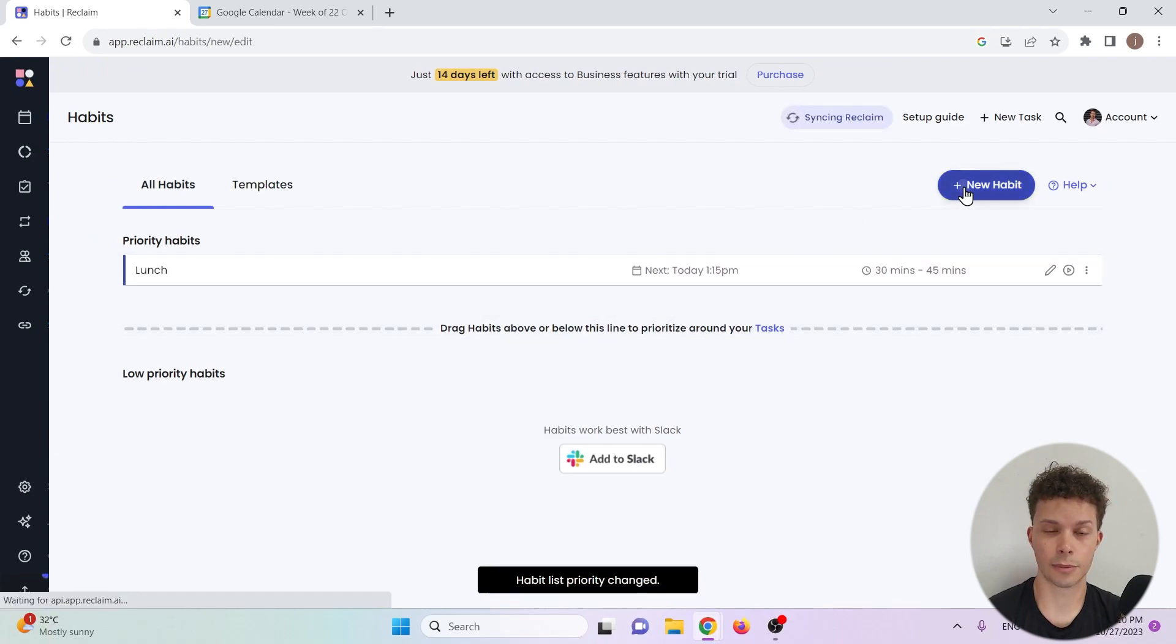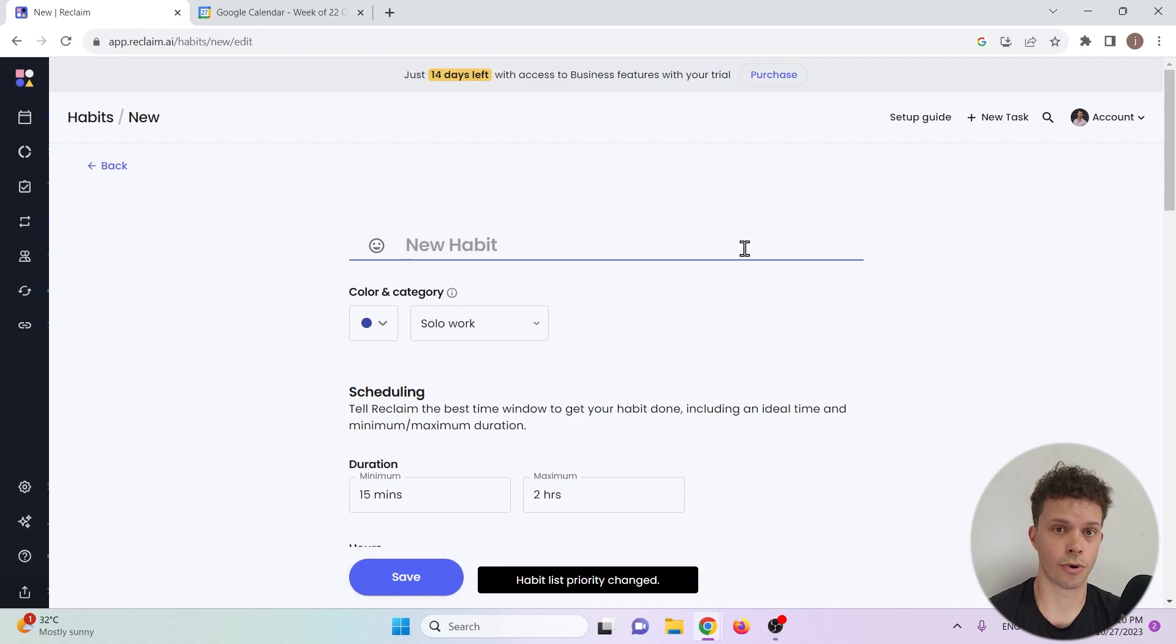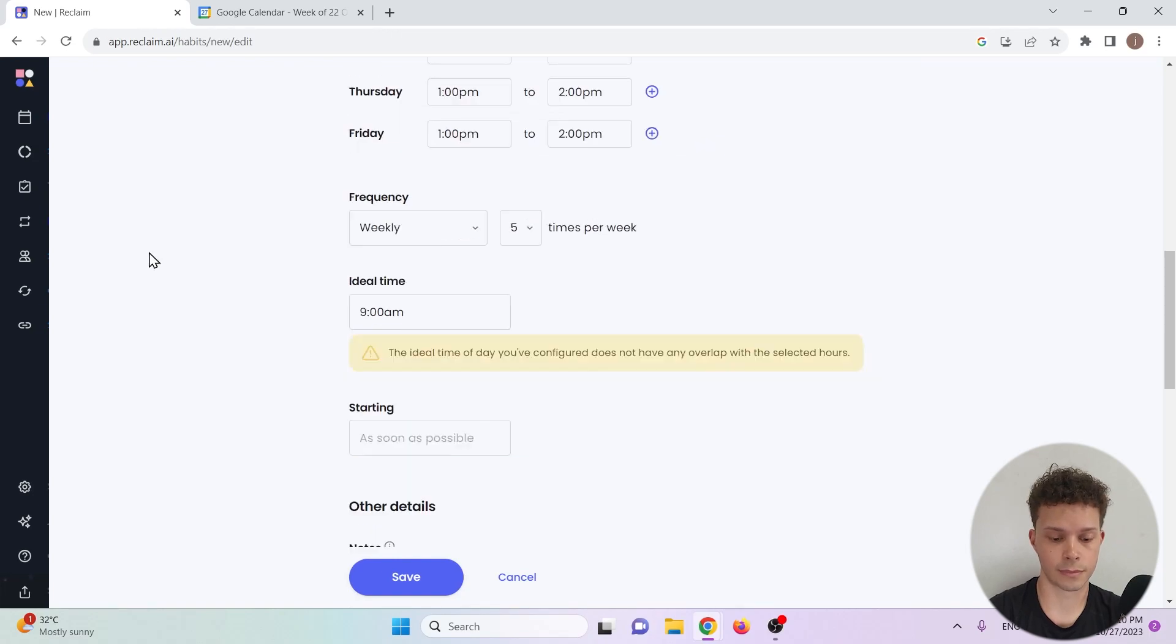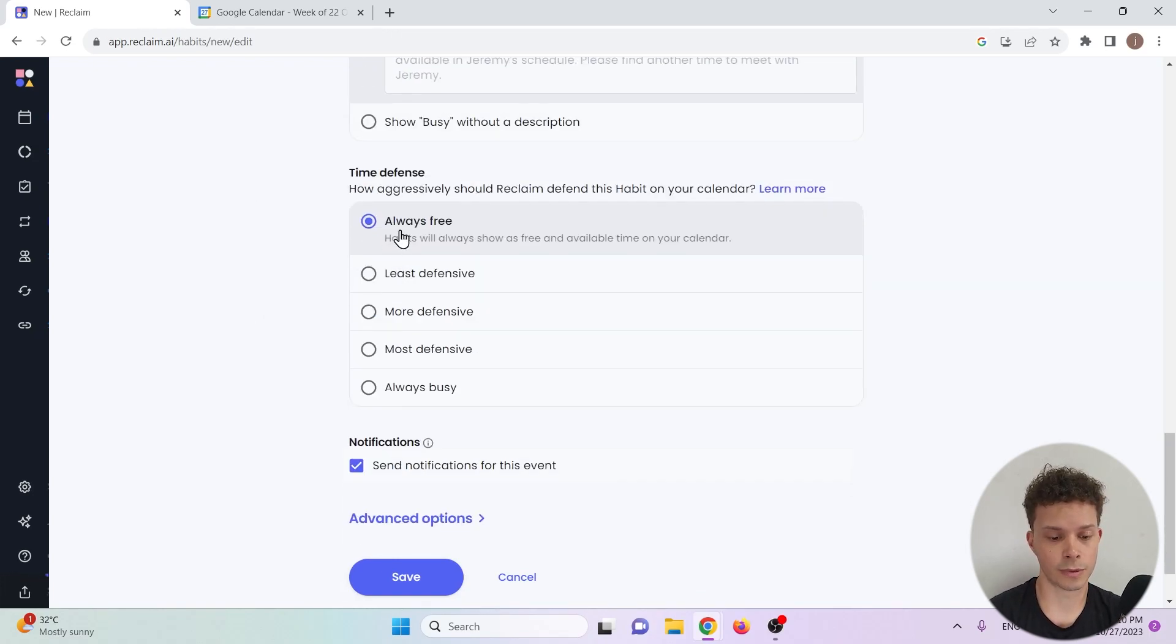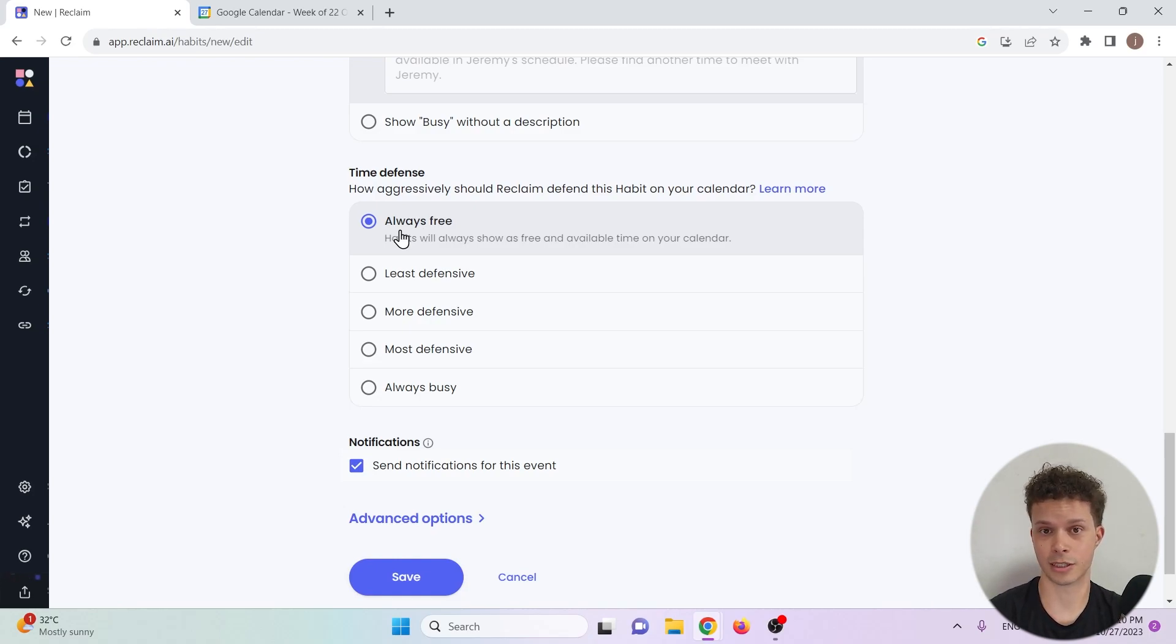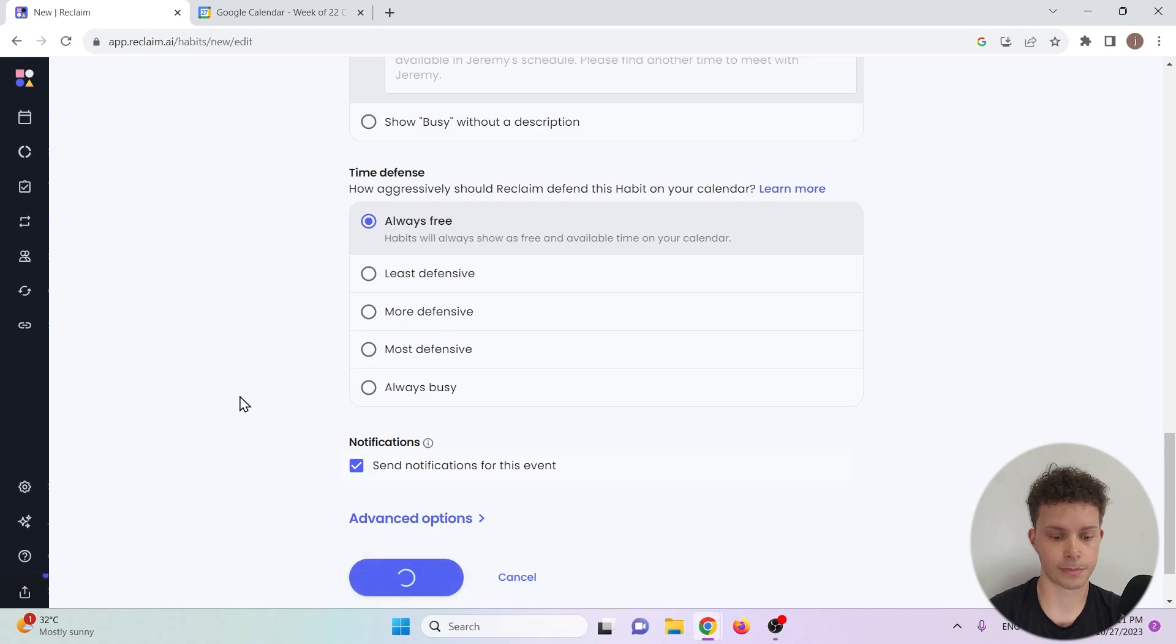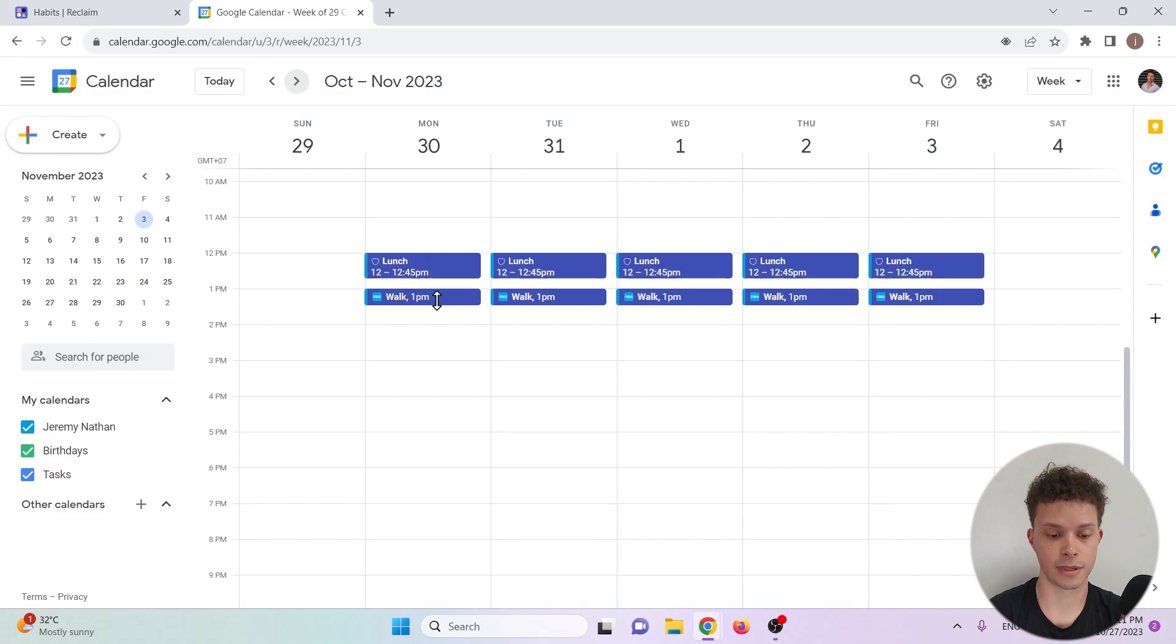I'm going to make a second habit that's less important, let's say going for a walk after lunch. I'll scroll down and put the walking at always free. That way when I plan a task between 12 and let's say 3 that takes 2 hours, it can cancel the walking time in favor of that task. I'll save it. Let's now take a look at the Google Calendar. We have lunch between 12 and 12:45 and walk at 1.